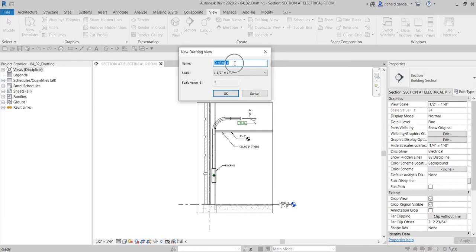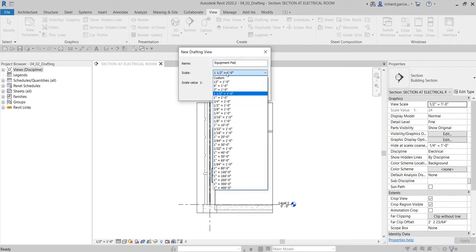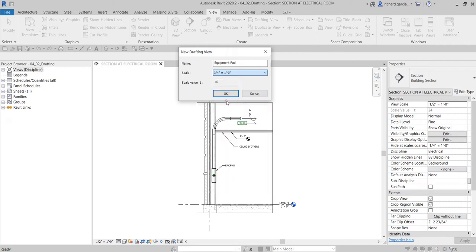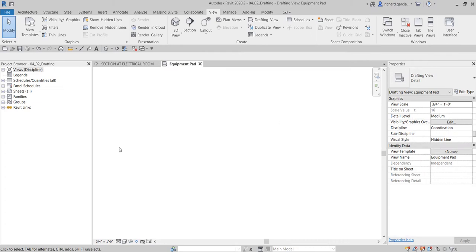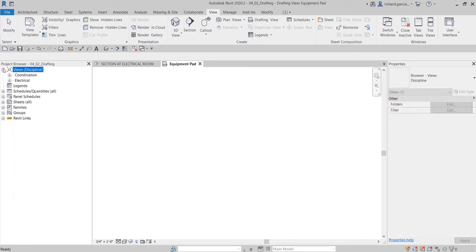Select the drafting view and specify a name — for example, 'Equipment Pad' or whatever name you want. Then change the scale, for example to three-quarters of an inch to one foot, and select OK. You will now have your drafting view, which is like a blank sheet of paper.